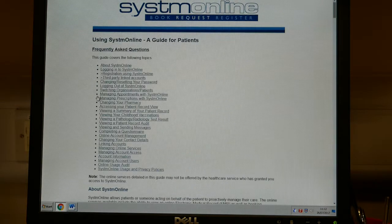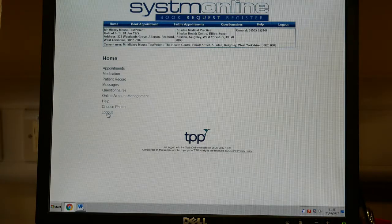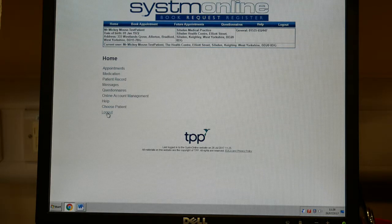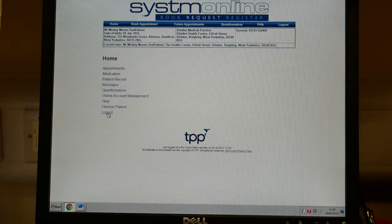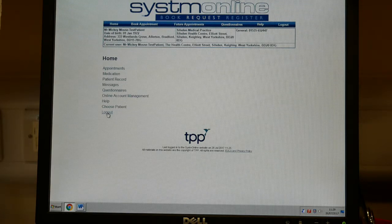There is also a help screen showing you how to do certain things. We hope you have found this video helpful and that this has shown you how easy this is to use. Once you have used it a few times it will become second nature and you will wonder why you didn't use it before. If you have any questions, please do ask at your reception, and if you can think of any other helpful videos we could create, please do let us know. Thank you.